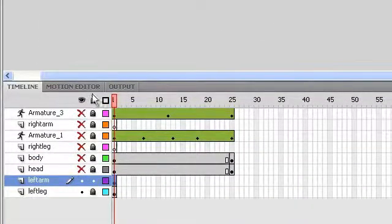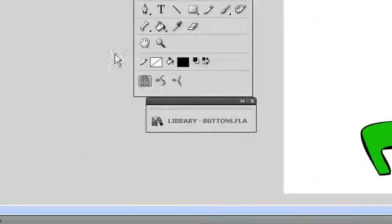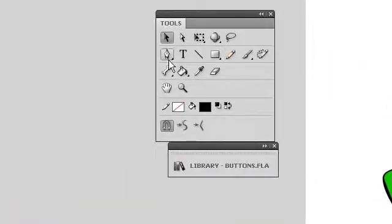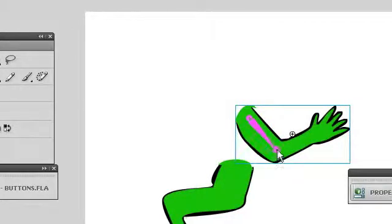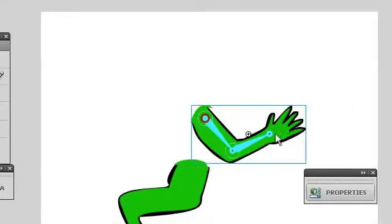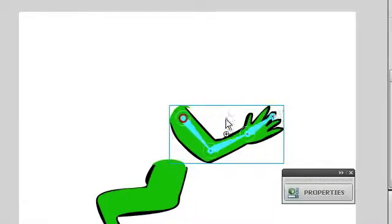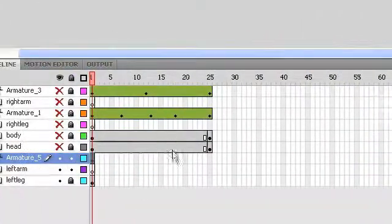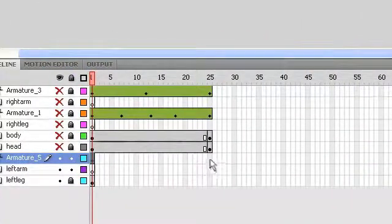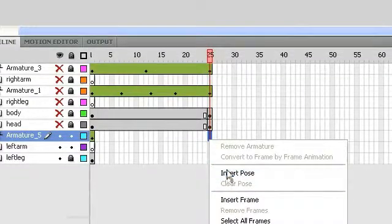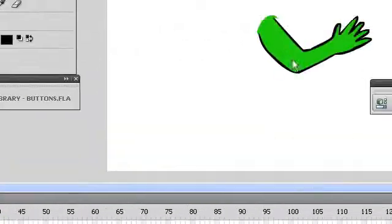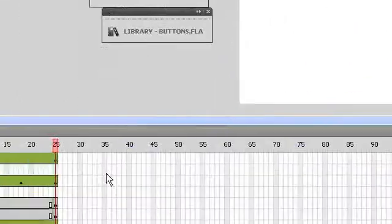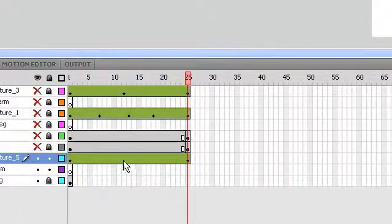So we'll just click and hide those objects. Now we can see our arm so we can put the bone on it. So we'll go ahead and pull it down. Again, thinking about the bone structure that happens inside of the arm and the hand. We'll right click on frame 25, insert a pose.